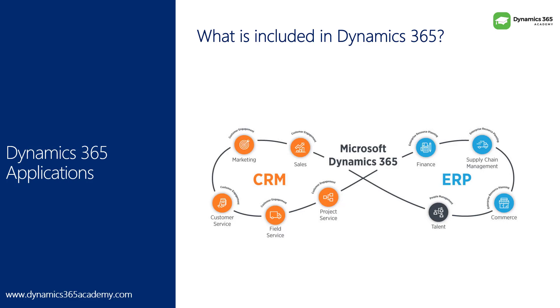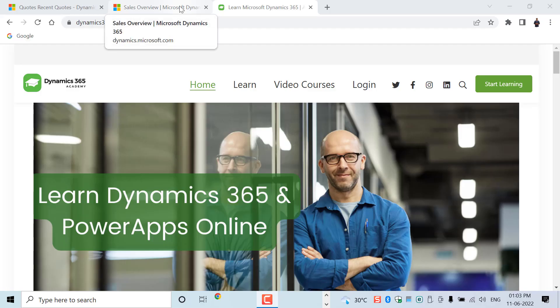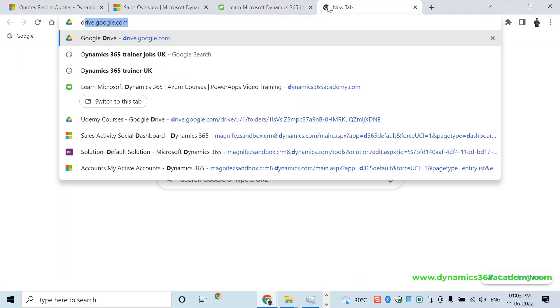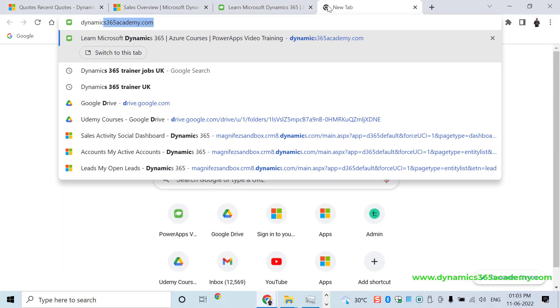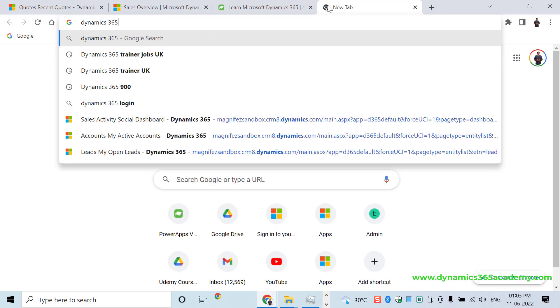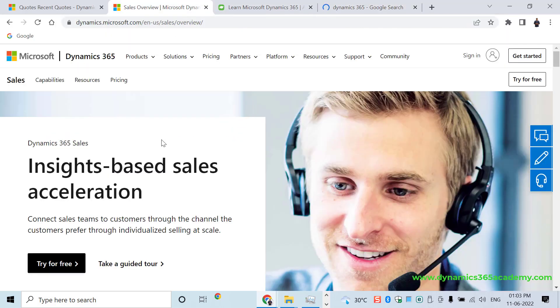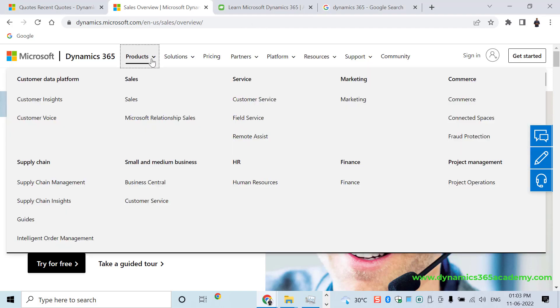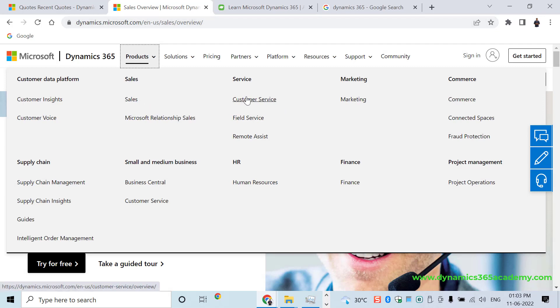If you want to start accessing Dynamics 365, simply search for Dynamics 365 on Google. That will take you to this particular website. Here on this site, you will be able to find a set of products. Dynamics.Microsoft.com, that's the URL. We have applications such as Sales, Customer Service, Field Service, Marketing.